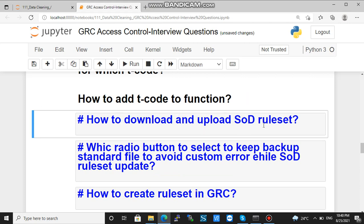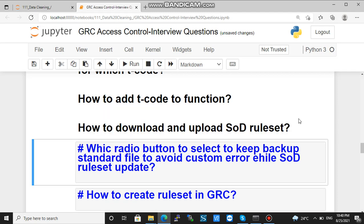The next question is how to download and upload an SOD rule set. Go to SPRO, then IMG. In Access Control you will find the option to download the SOD rule set, and in that same area you will find the option to upload the SOD rule set. A rule set is basically a collection of risk, function, and business process.